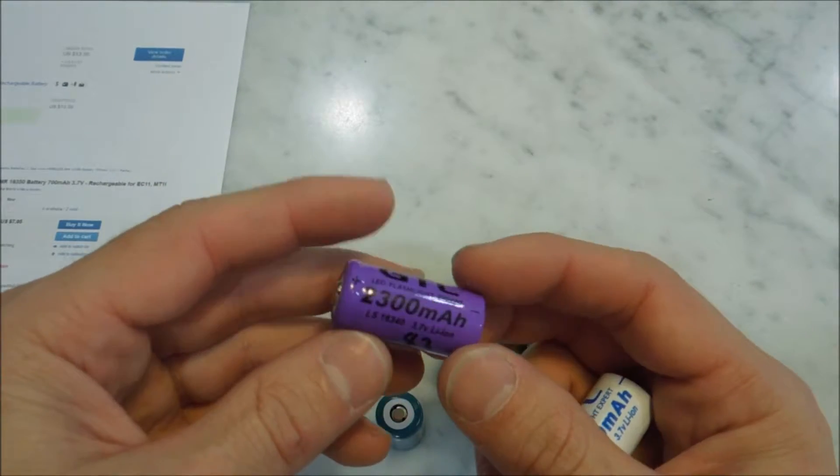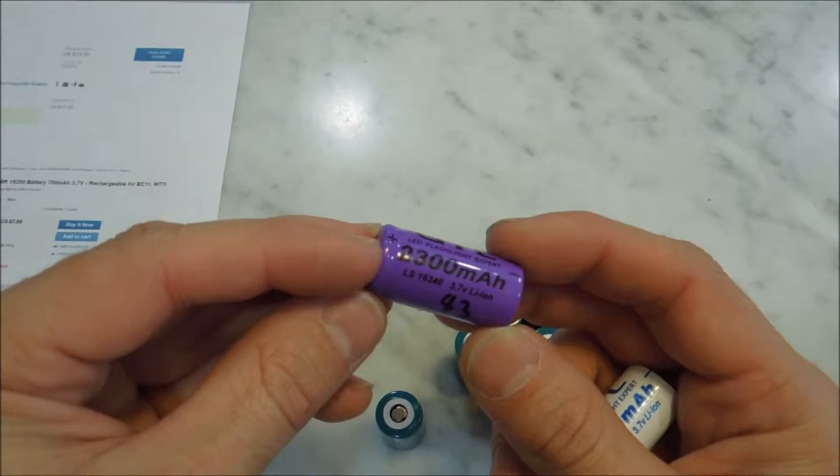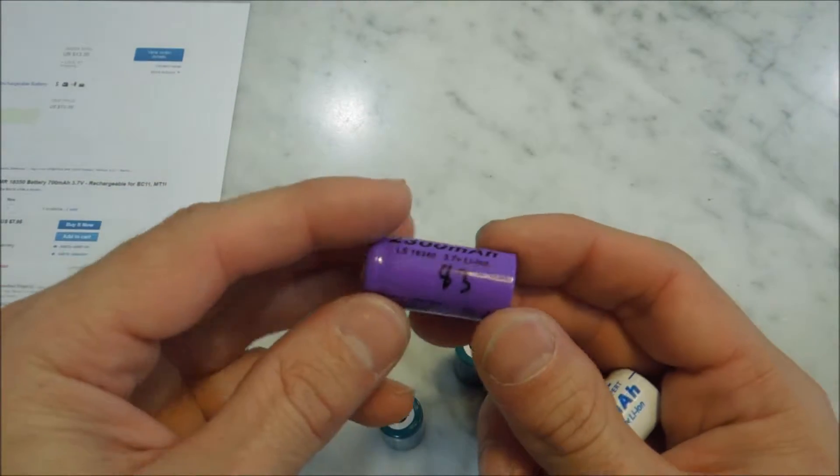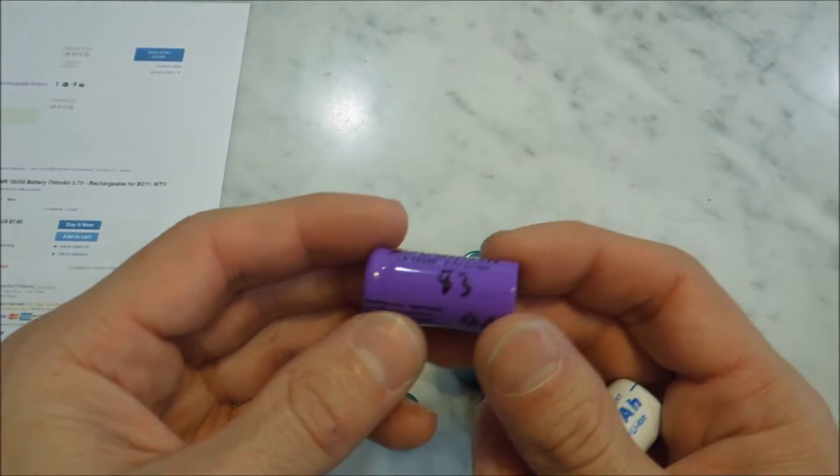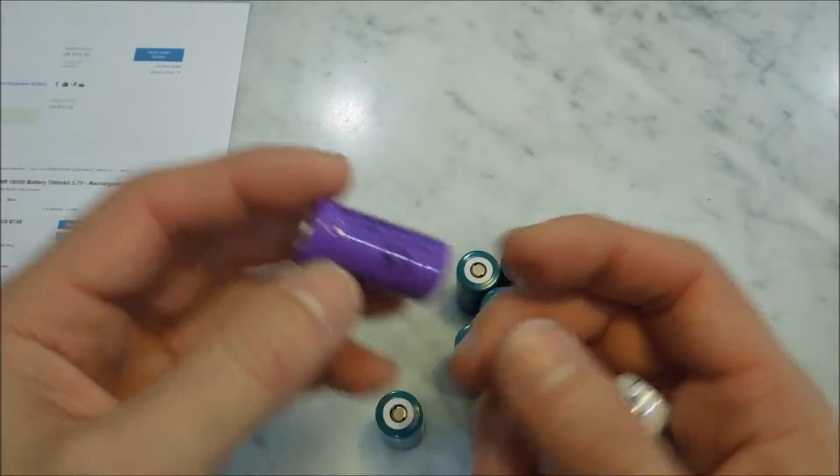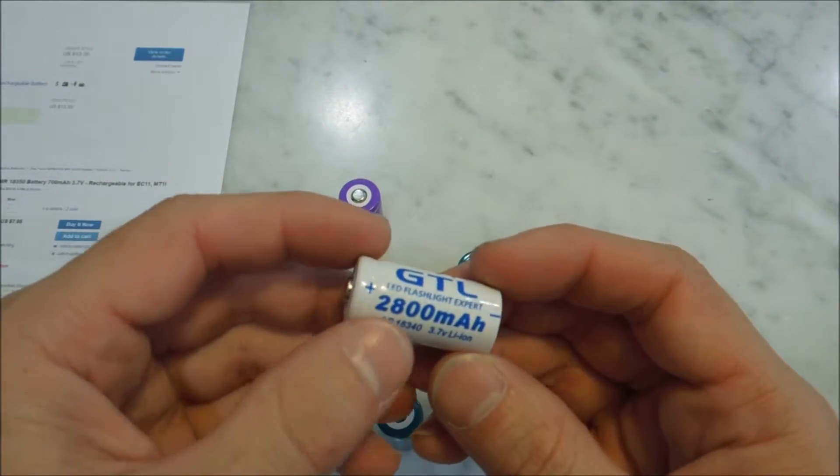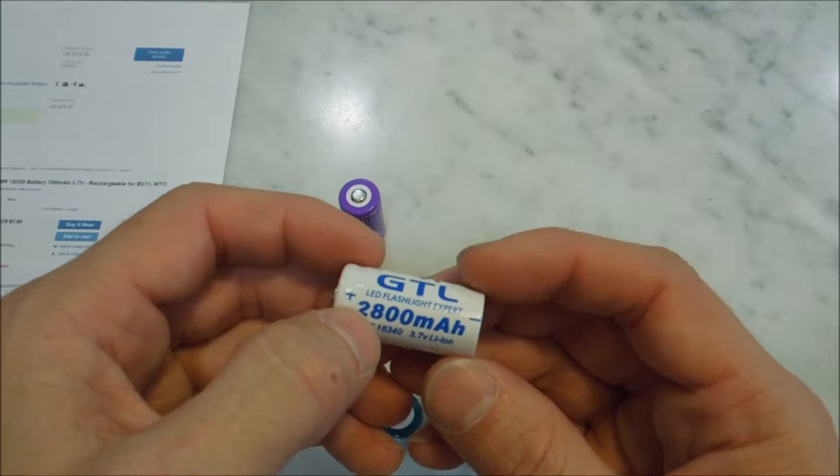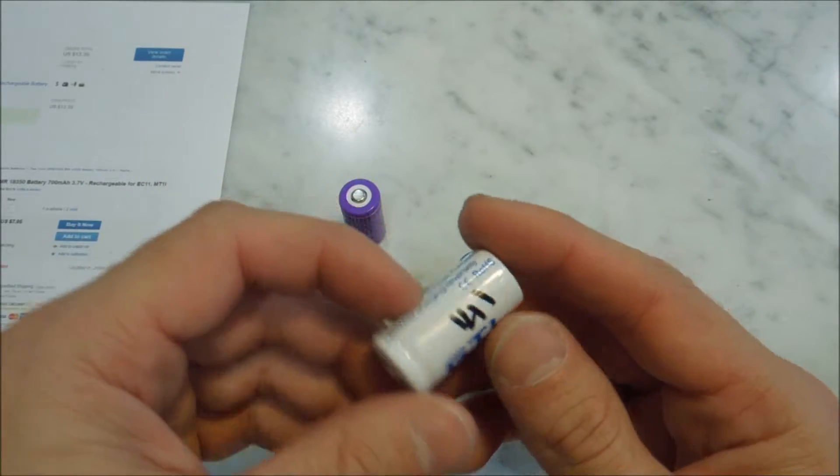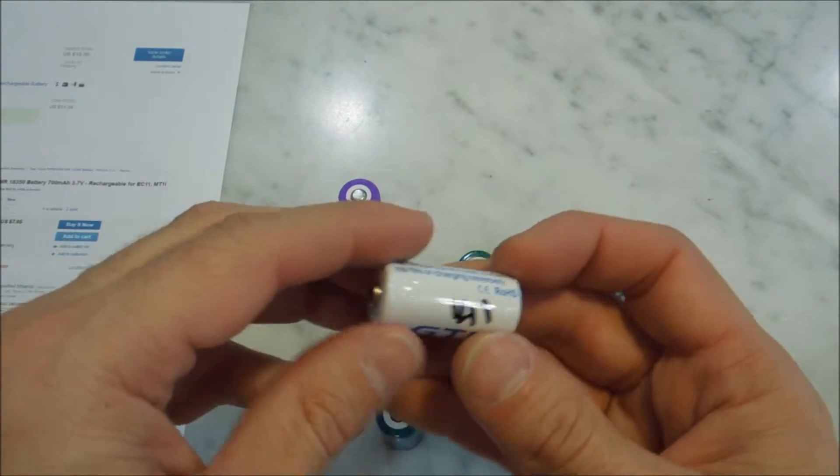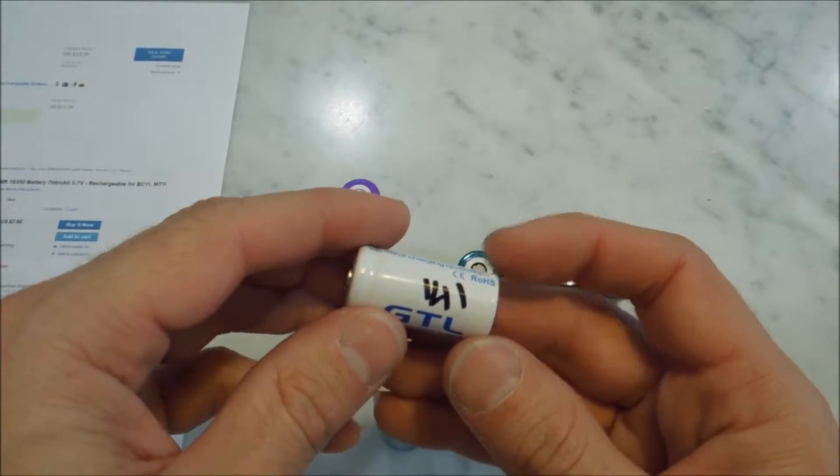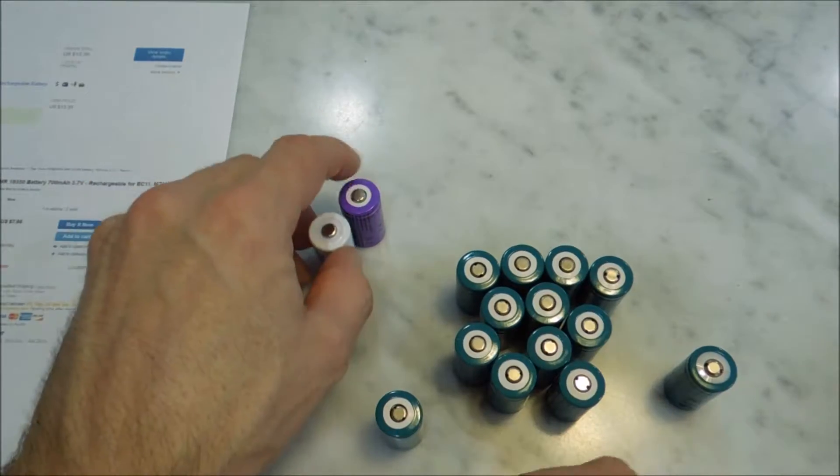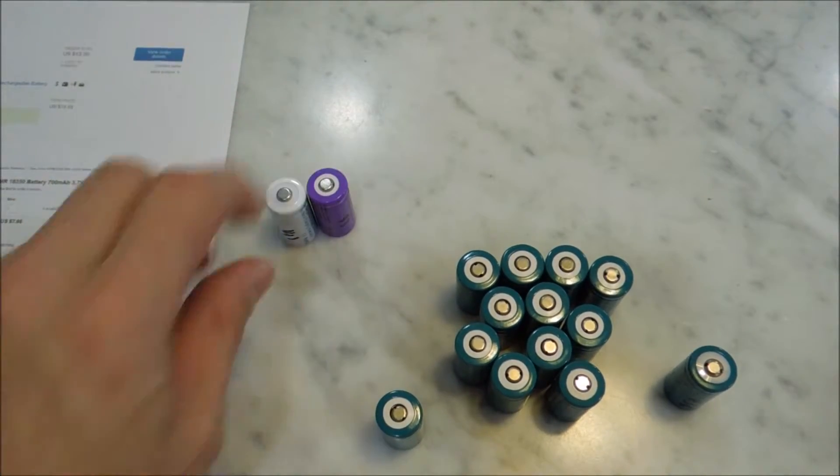And on a previous video, this battery, which claims to be 2300mAh, tested out at 83mAh. And this one, which claimed to be 2800mAh, tested out at 141mAh, if you can read my handwriting. These were complete garbage.